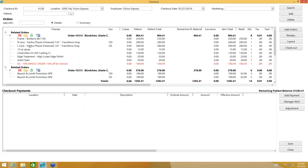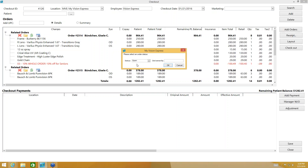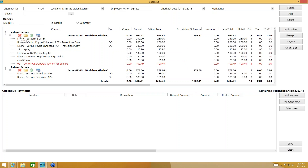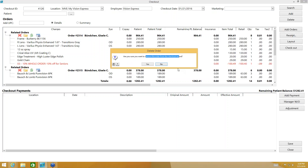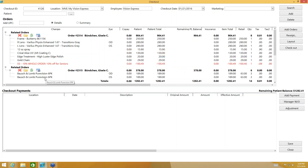Now I need to add the glasses order to this checkout. Use the Add Orders button to find and add the glasses order (order 2314) from today's history. Once selected, it's added to the checkout. There's a green dollar sign shortcut for marketing codes, an icon for order status, and a red X that removes the order from the checkout module (not deletes the order itself). Now I have both orders in the checkout for glasses and contacts.